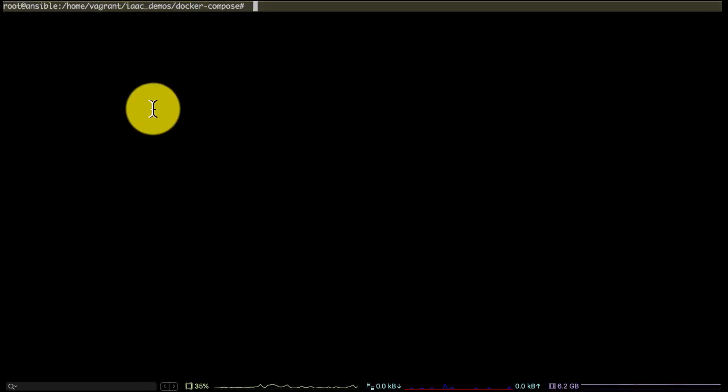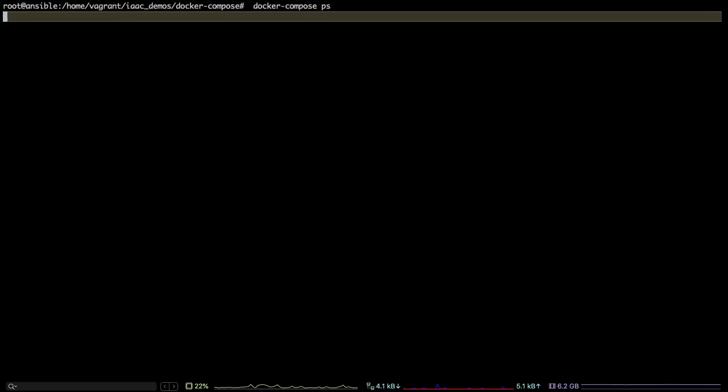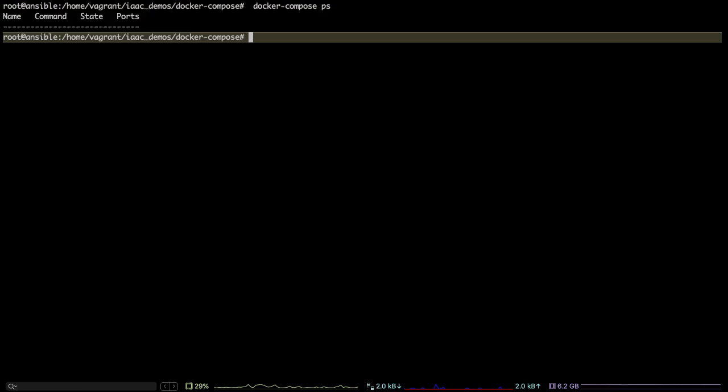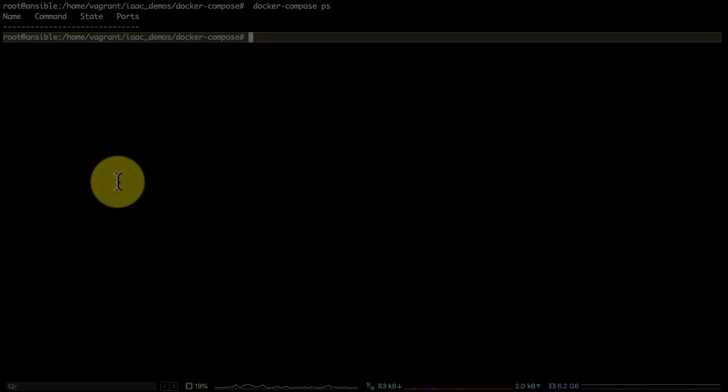Since we are not installing anything on the systems, there is nothing to remove or uninstall from the system itself. Everything has been cleaned up by Docker Compose now. Docker Compose is a provisioning and automation utility which allows you to write the container configuration as code. This was a quick demo of Compose.